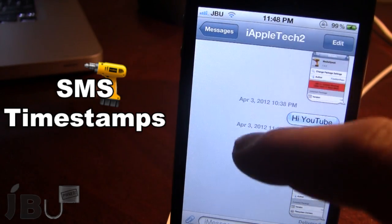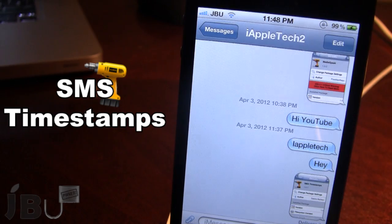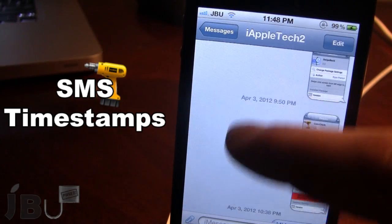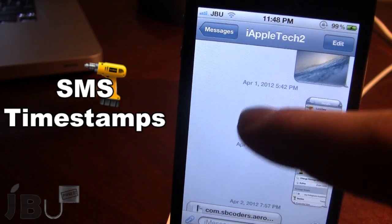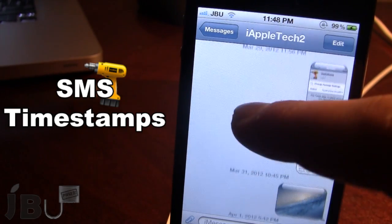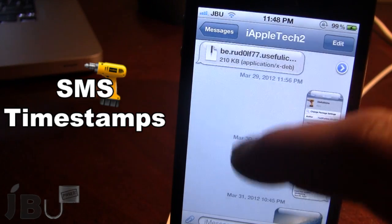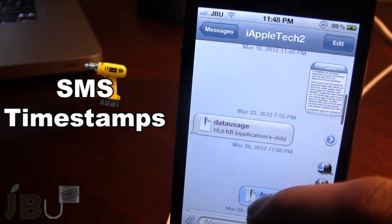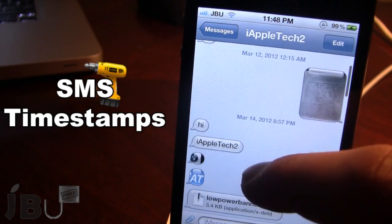As I go through my message list, even in cases where I sent text messages within a close amount of time — around 20 minutes or so — you'll see that I have a timestamp for every single text message I received or sent out.